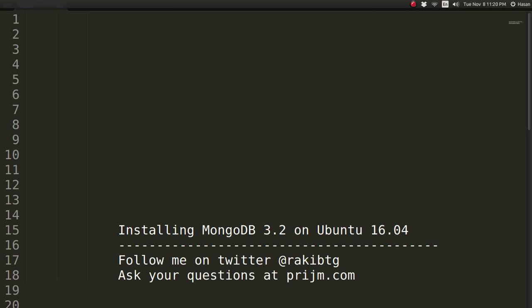Hello everybody, this is going to be a quick screencast on installing MongoDB 3.2 on Ubuntu 16.04. Before we get started, please note that MongoDB has no support for later versions than 3.2 on Ubuntu 16.04 and you cannot install any later versions.